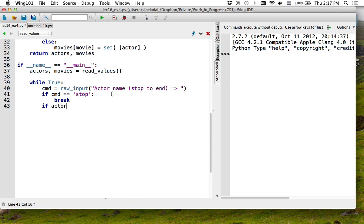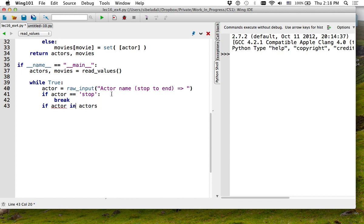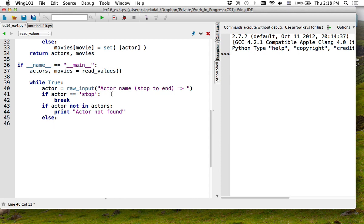Otherwise, let's call this 'actor'. If the actor is not one of the actors in my movie database, I'm going to say 'actor not found'. Else, I'm going to do the actual processing — find the degree of the actor. We can try to see if this actor is degree one.